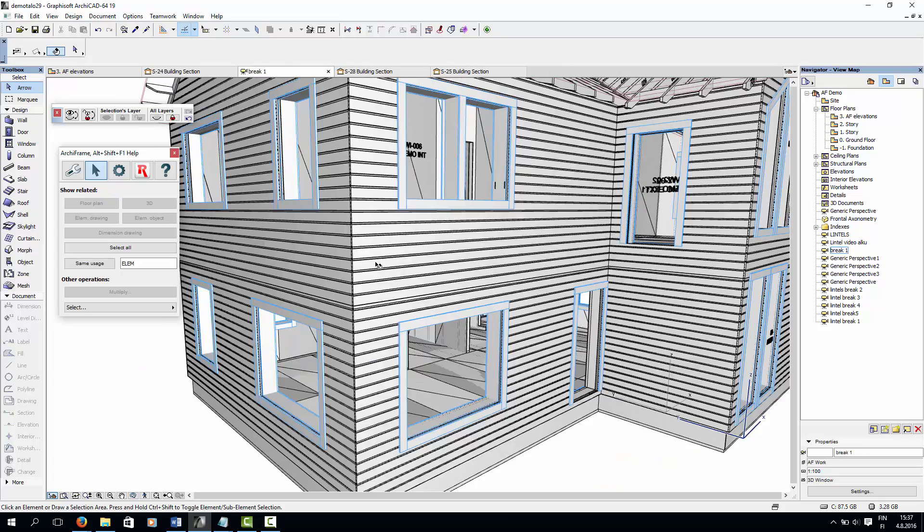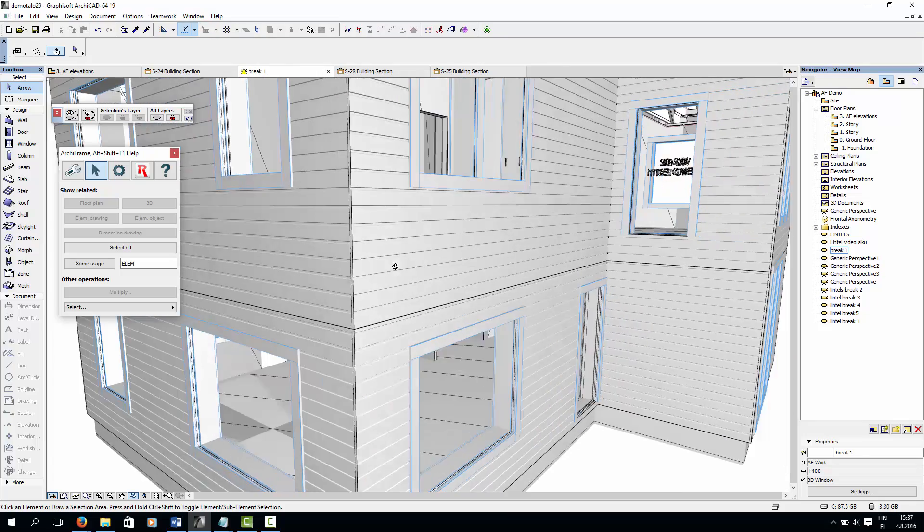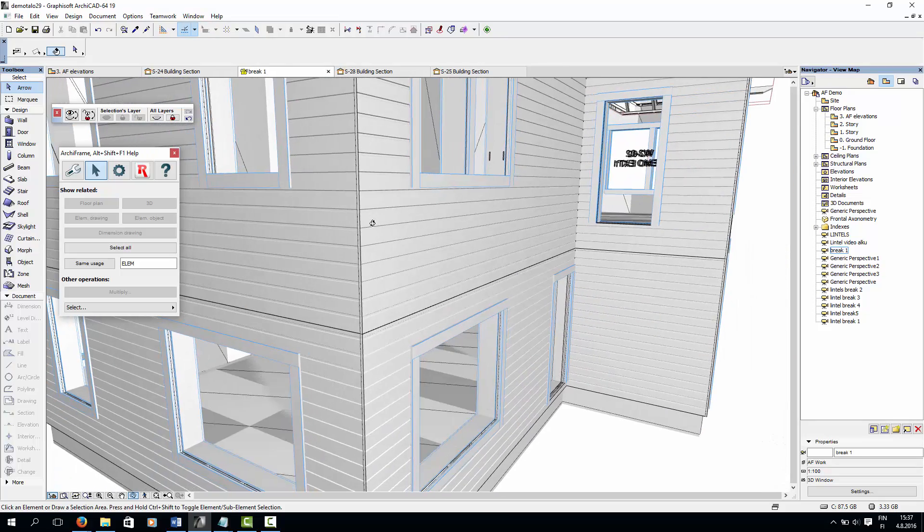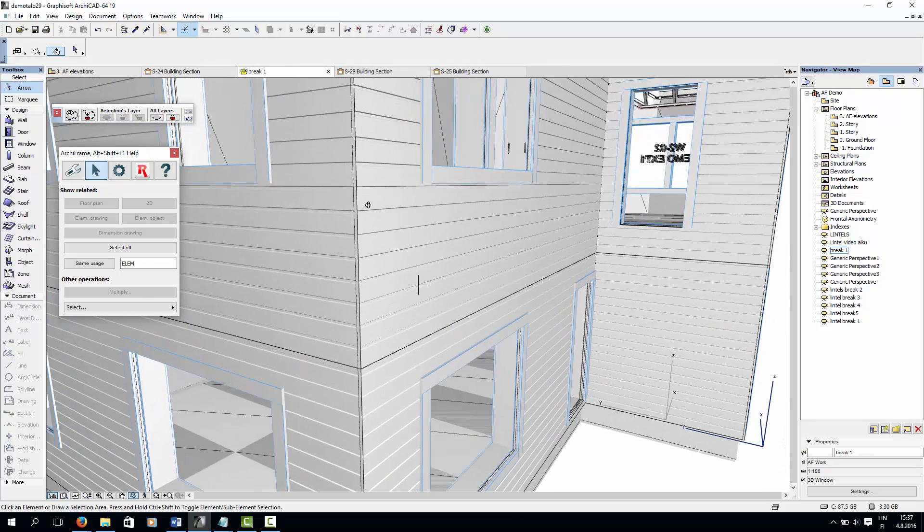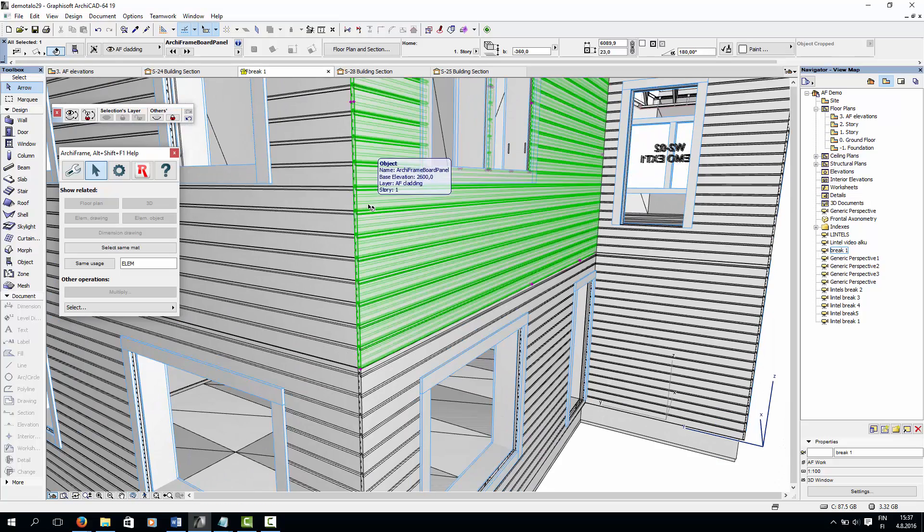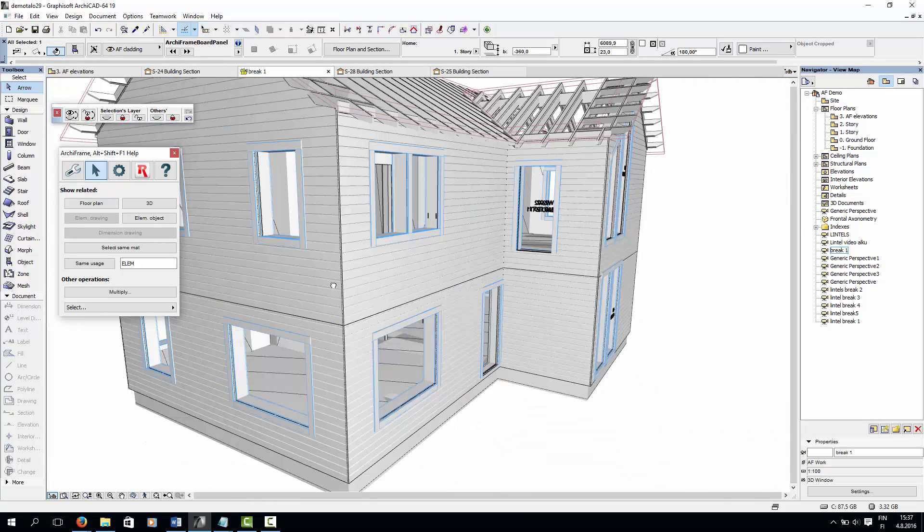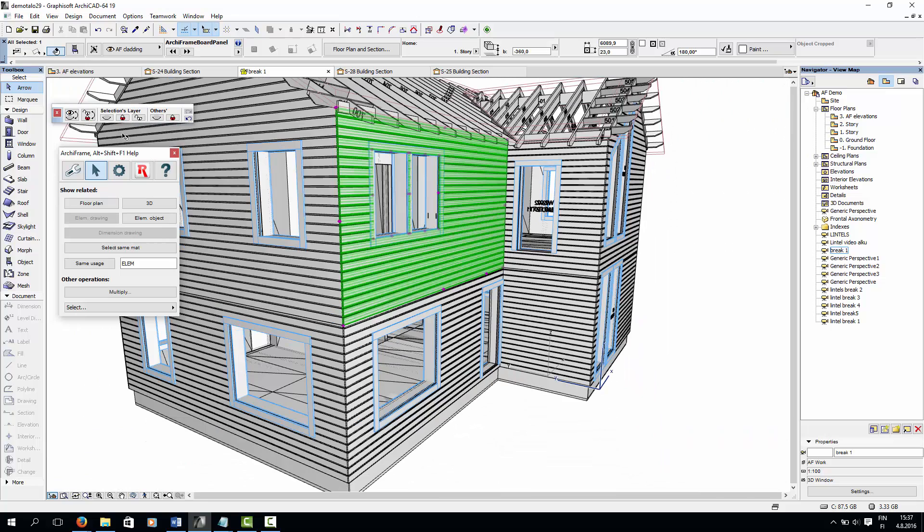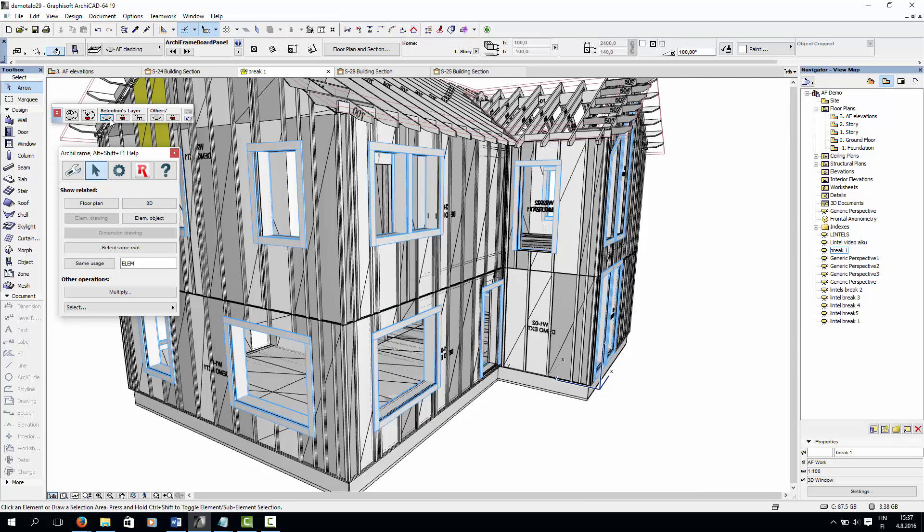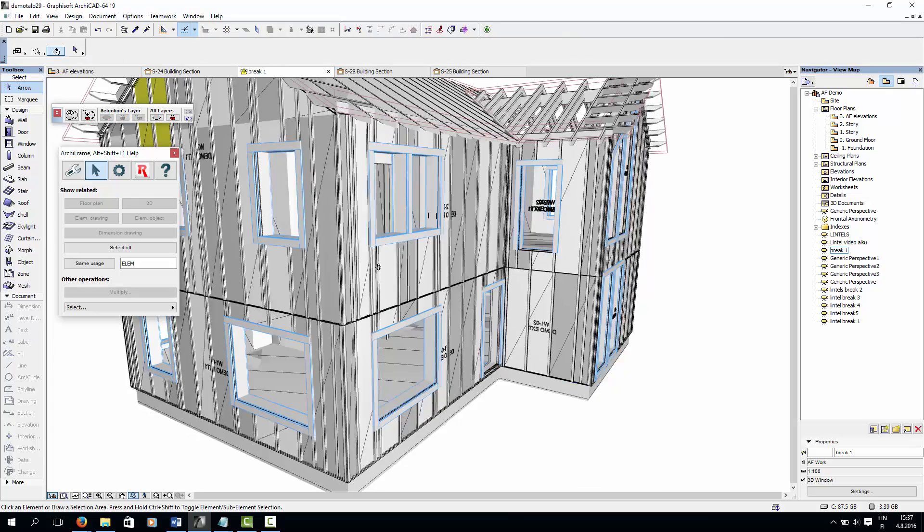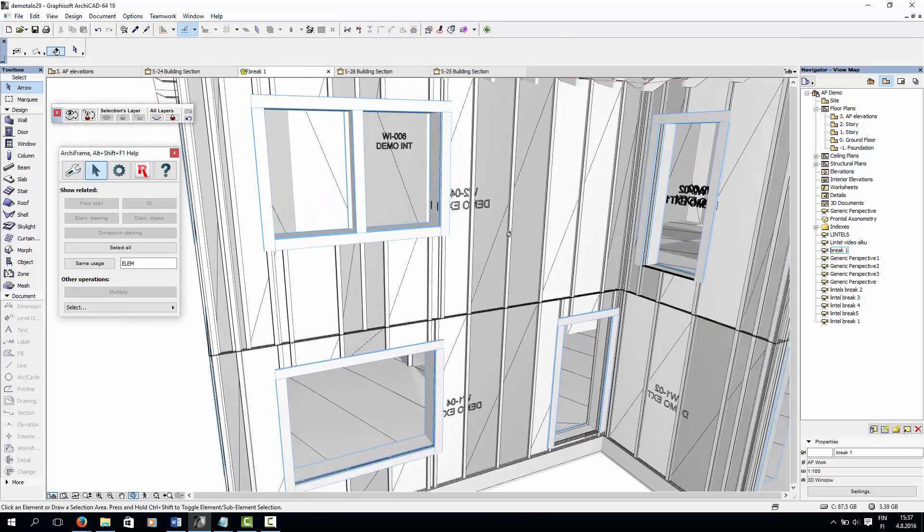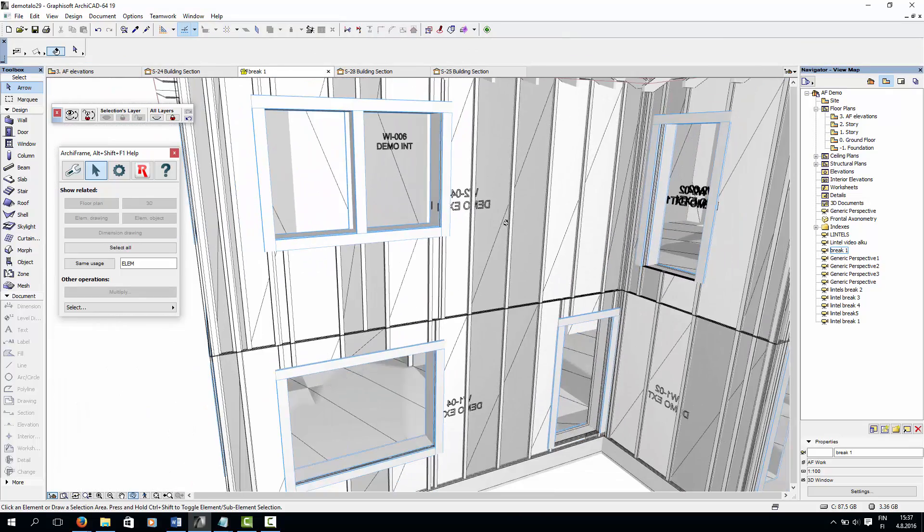First of all, we see that whereas the cladding before was just a 2D texture, we now have 3D cladding made by ArchiFrame. Another change is that the wall is no longer made of just a single object, but many different layers. So now it's possible to hide the cladding, in which case studding and the other layers inside the wall will be revealed in 3D.